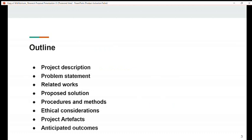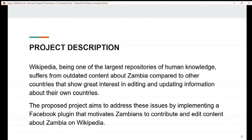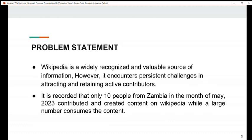This is our project presentation outline. Our project description is: Wikipedia, being one of the largest repositories of human knowledge, suffers from outdated content about Zambia compared to other countries that show great interest in editing and updating information about their own countries. The proposed project aims to address these issues by implementing a Facebook plug-in that motivates Zambians to contribute and edit content about Zambia on Wikipedia.